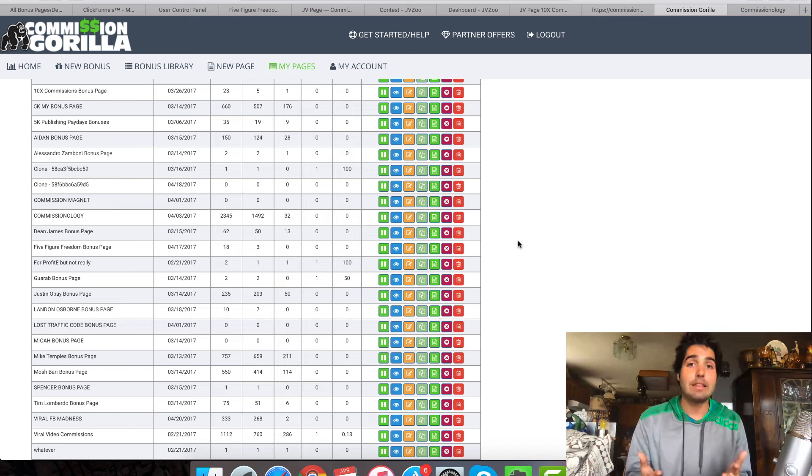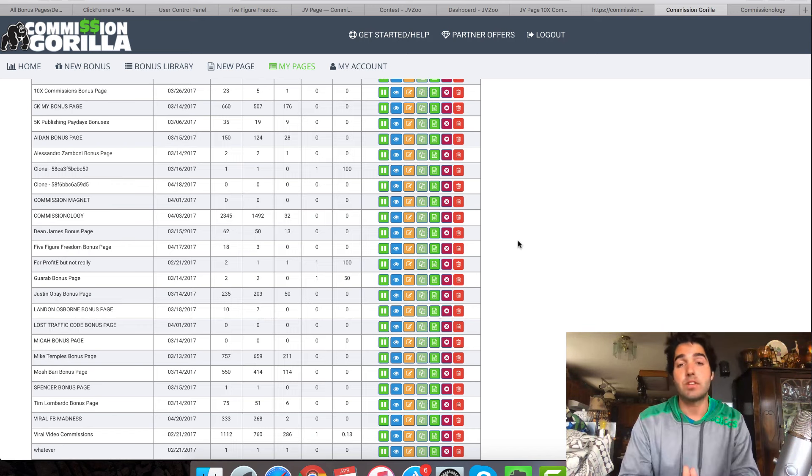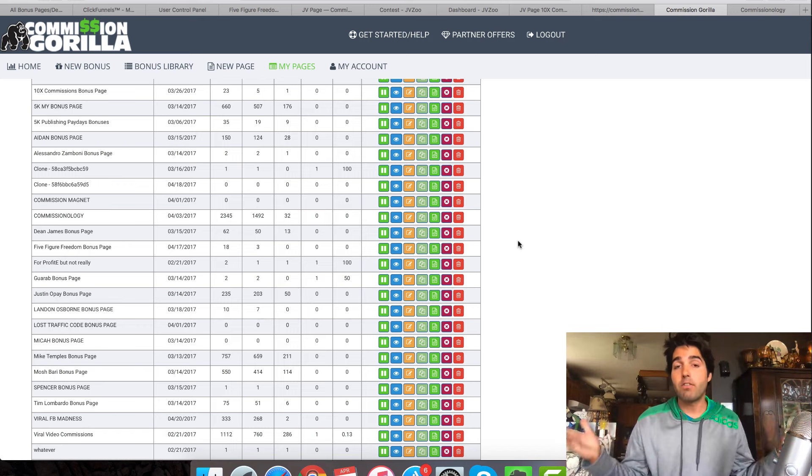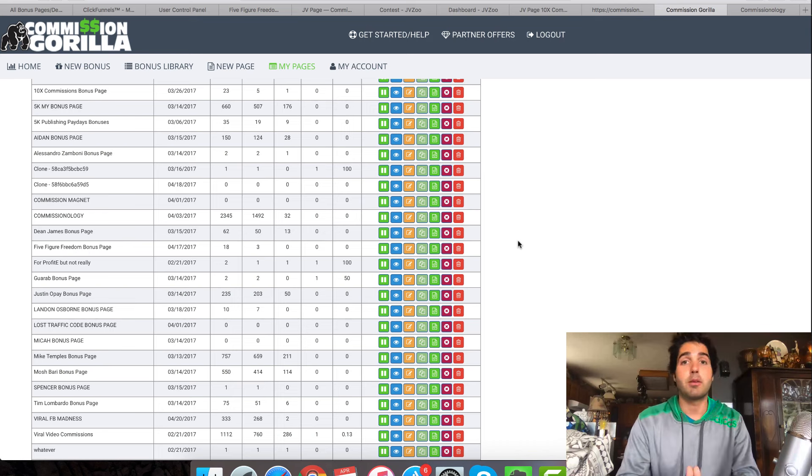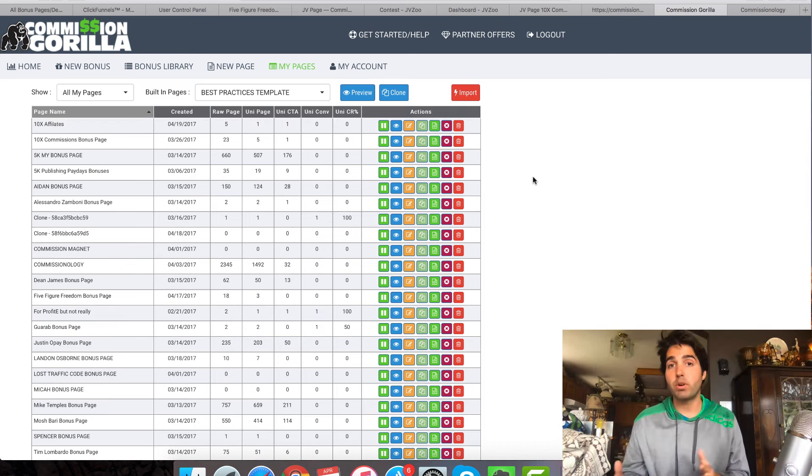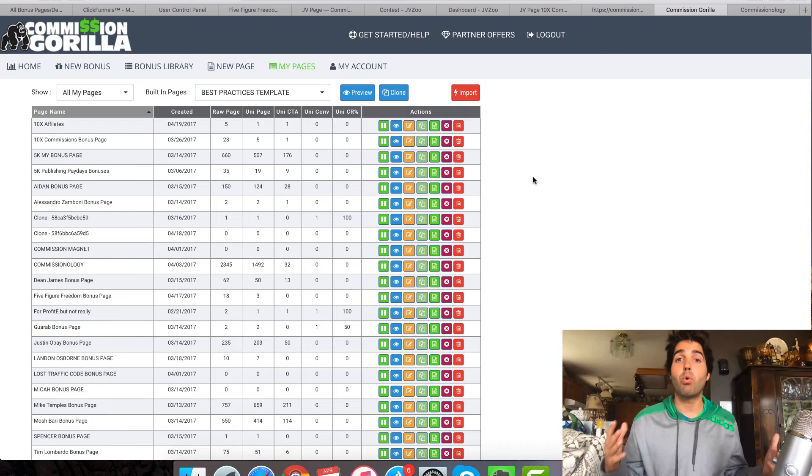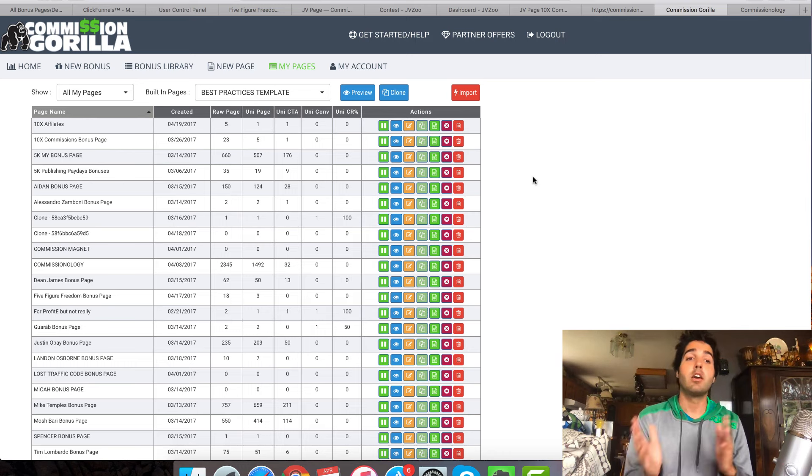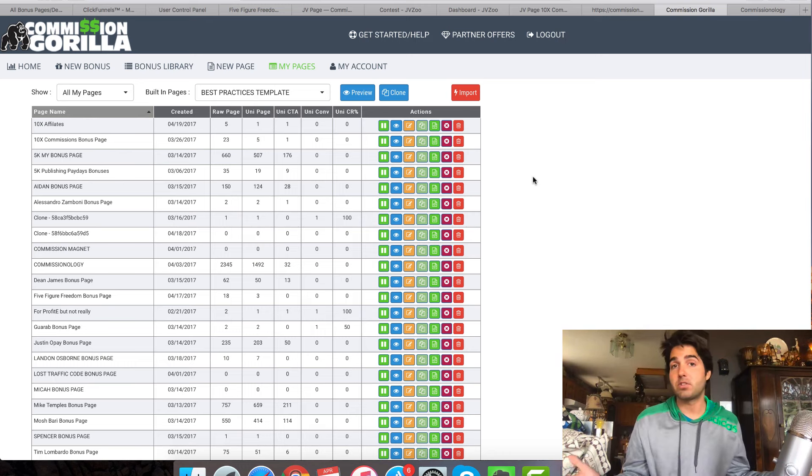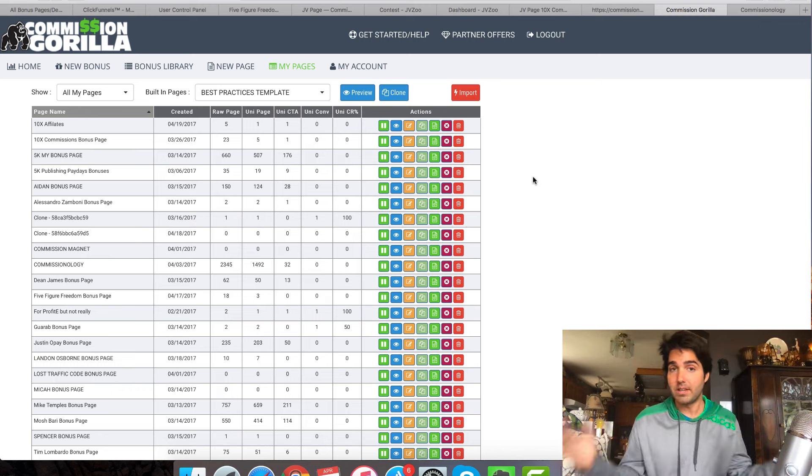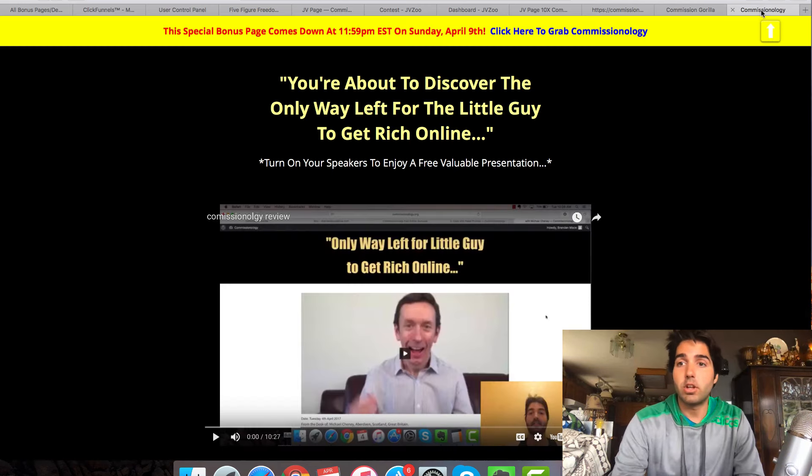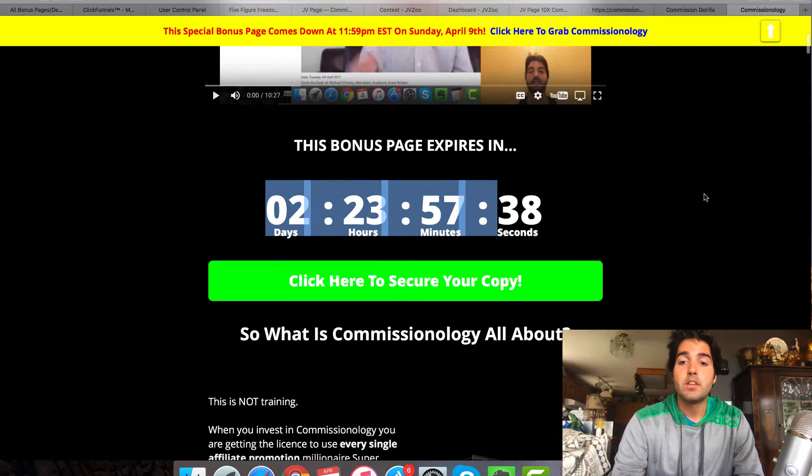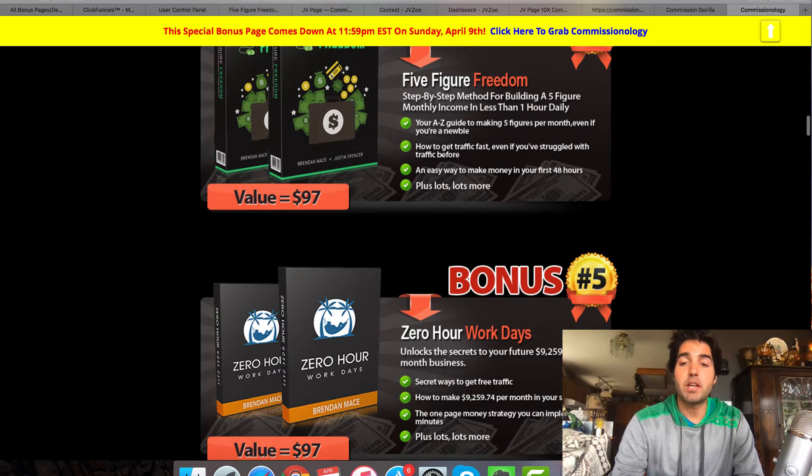Commission Gorilla makes this really easy. Commission Gorilla is one of the main tools that I have in my toolbox that I use on a real regular basis. And because bonus promotions convert so well, I will be using Commission Gorilla a ton like every single week for years to come. Unless something changes, I can't see it changing. I will be using Commission Gorilla a lot. I'm going to leave a link to Commission Gorilla in the video description below. If you decide that throughout this video that you want to pick this up for yourself.